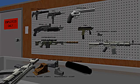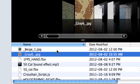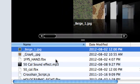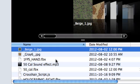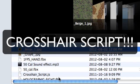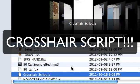It comes with two textures, as you can see here. It comes with sound effects for like the .50 caliber, the machine gun, and it comes with a crosshair script, which is a total bonus. It's a really good crosshair script.